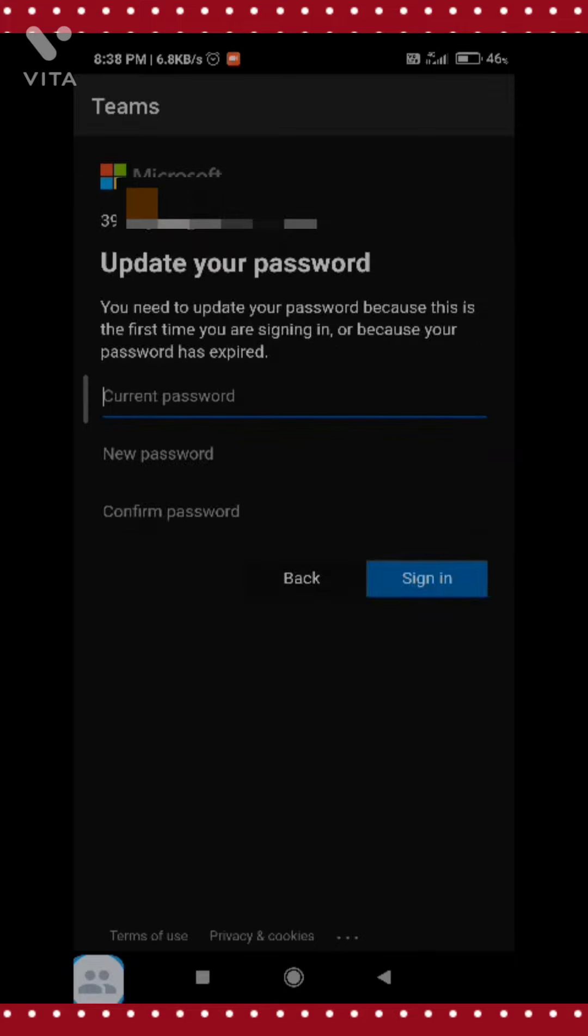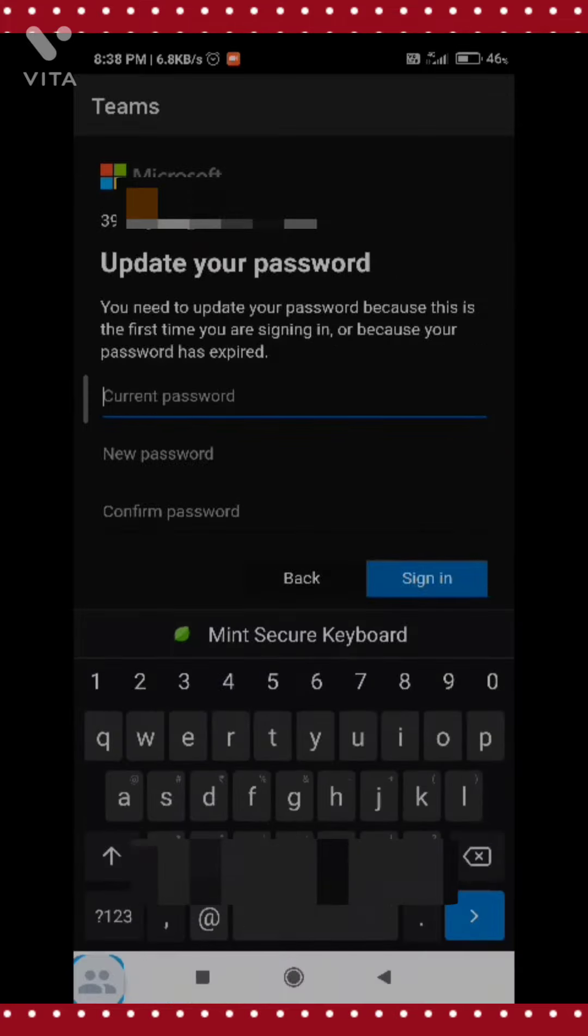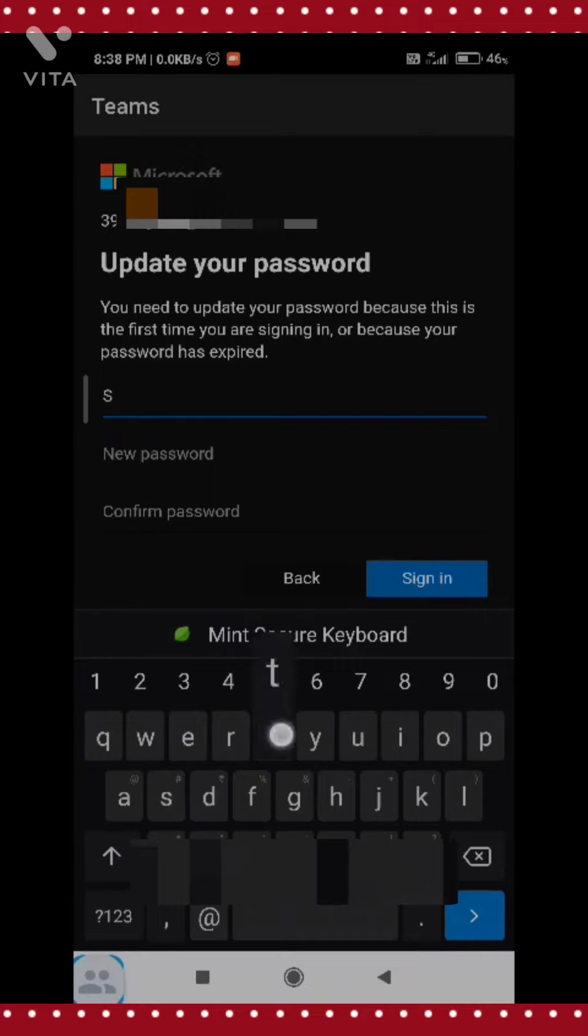Now press on the sign in button. In the current password field, you have to enter the same password which you entered previously and which was provided by your teacher. I am entering the same password again.